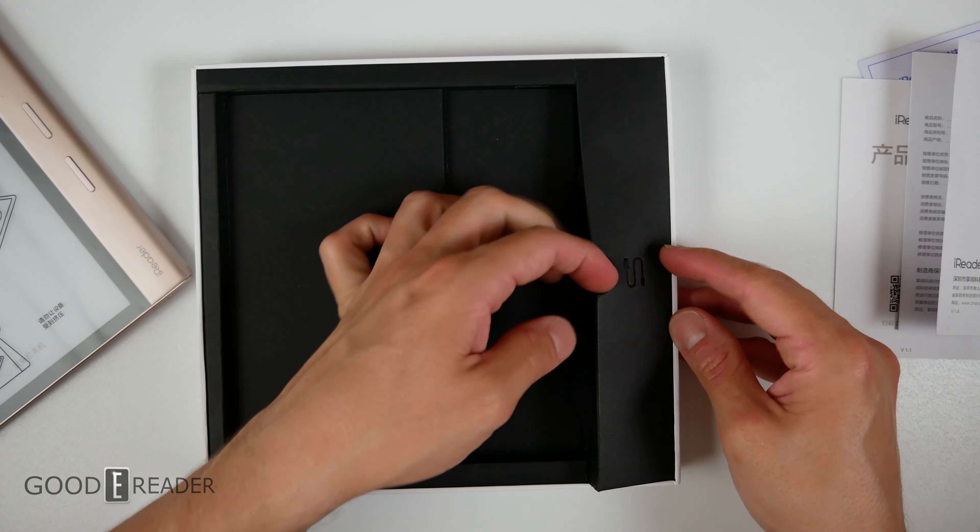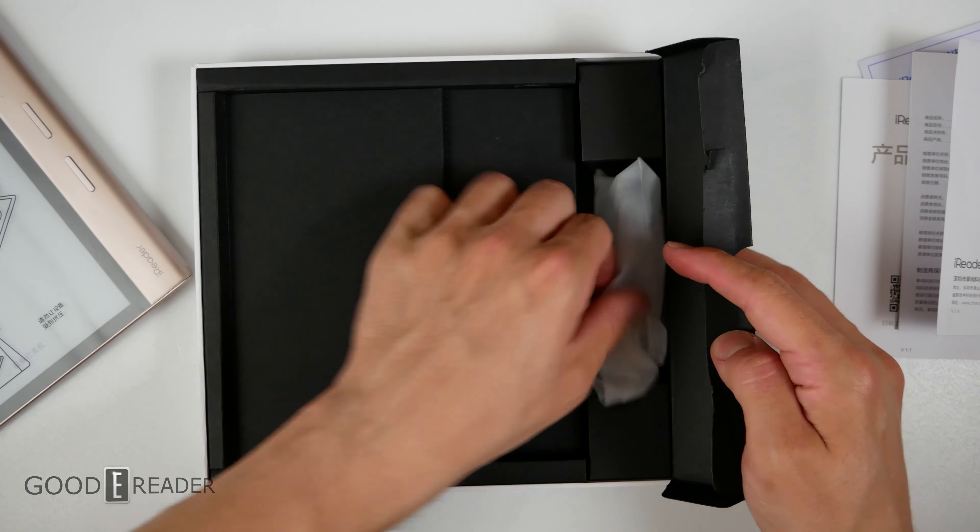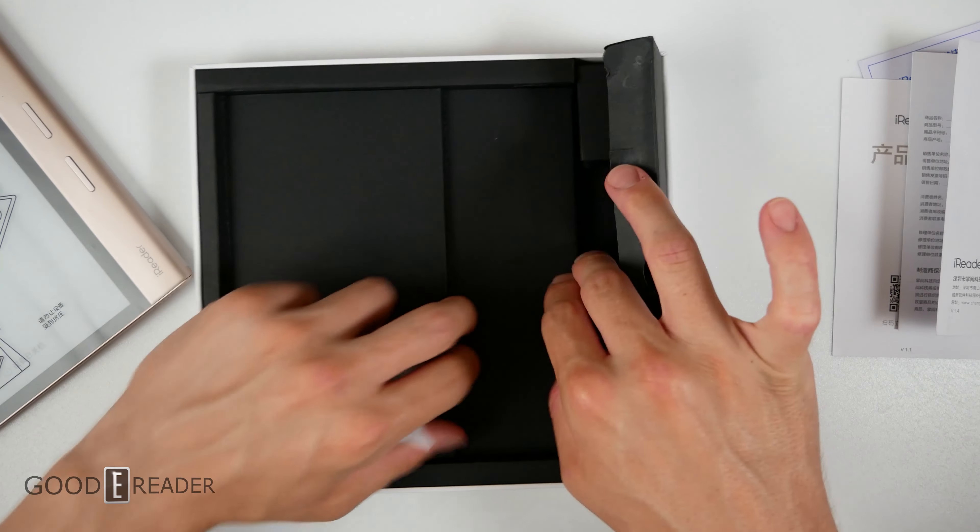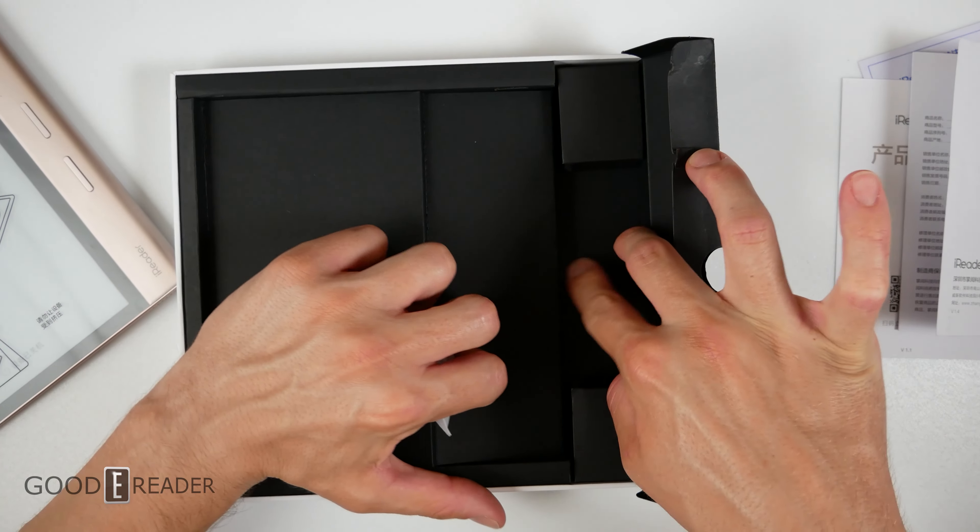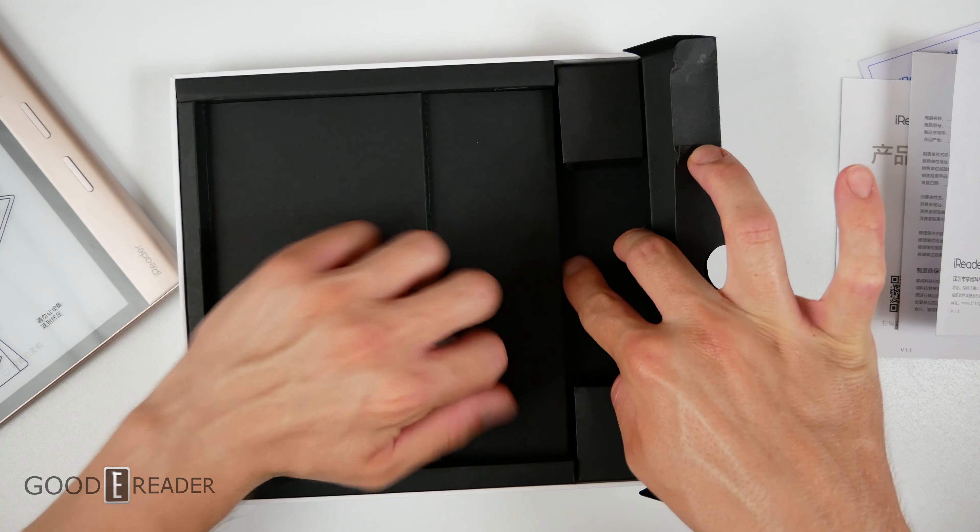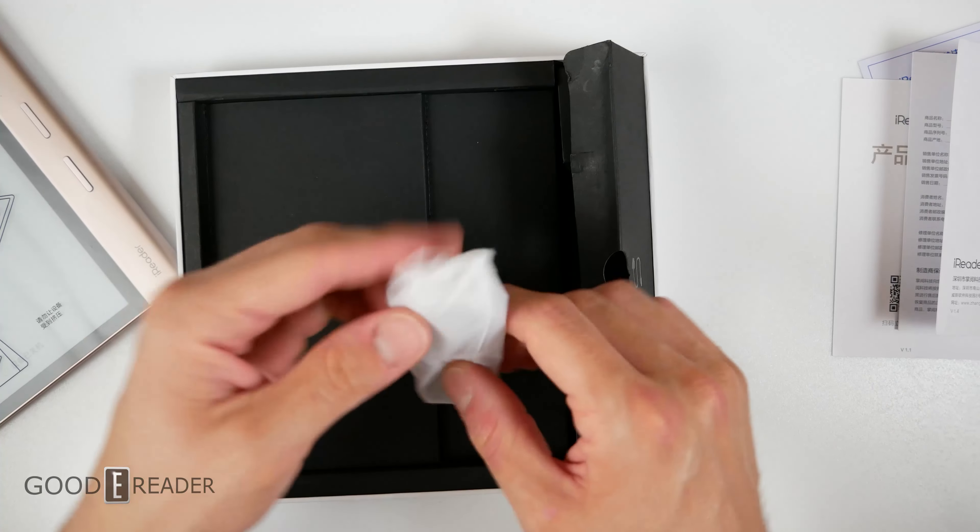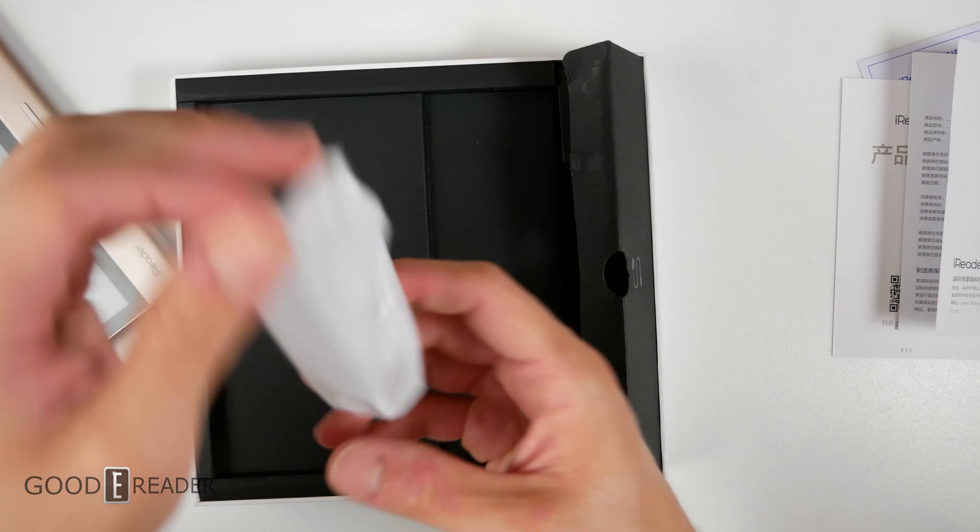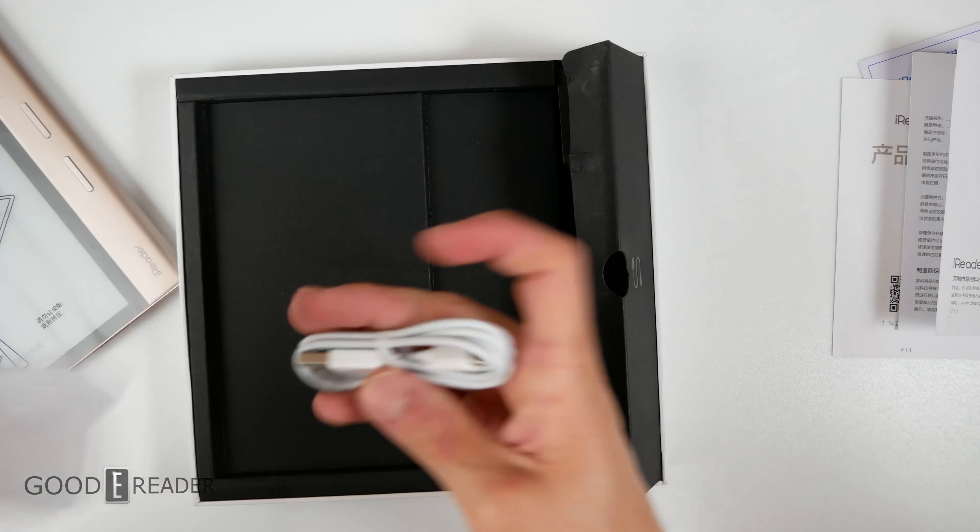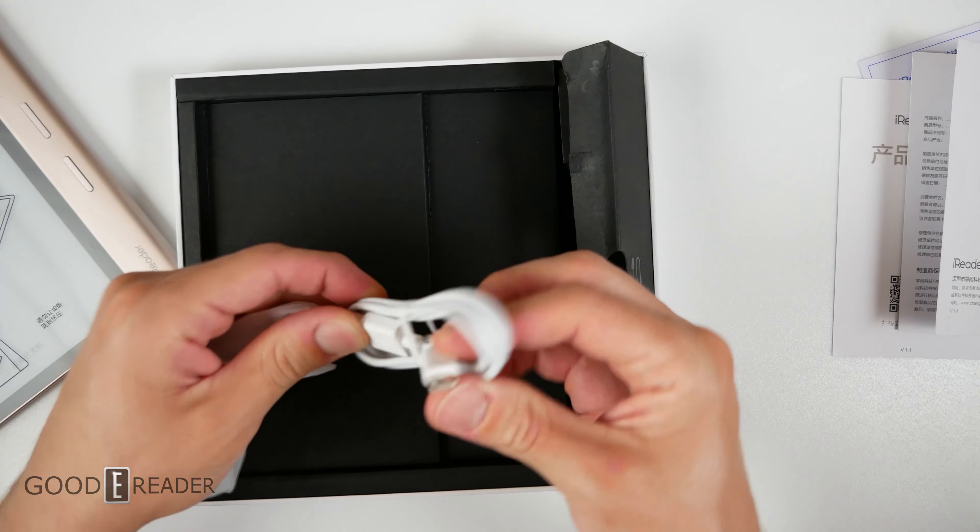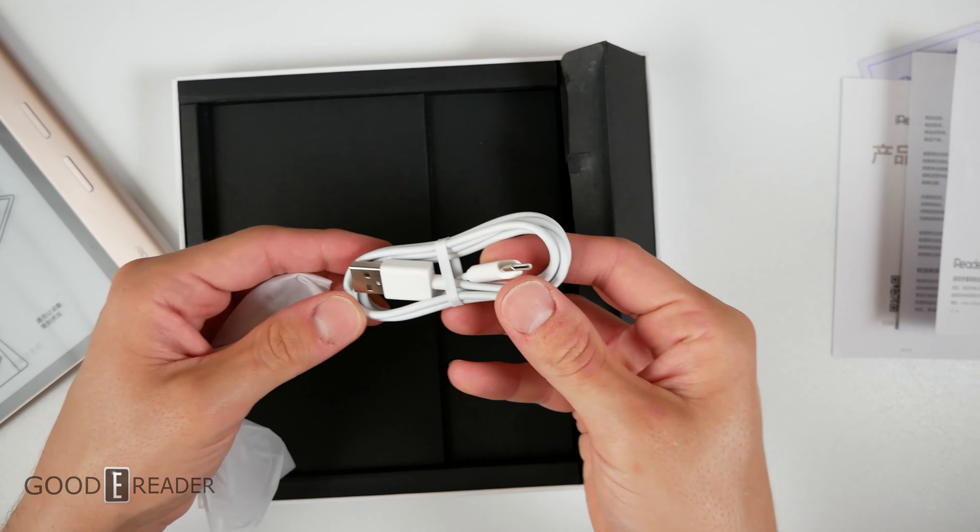So we're going to explore the rest of the box, see what we have. It looks like everything is glued down so there's nothing else in there except for a USB-C cable. So that's everything that comes in the box.